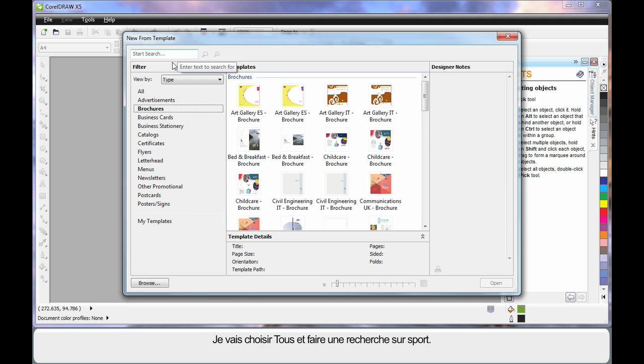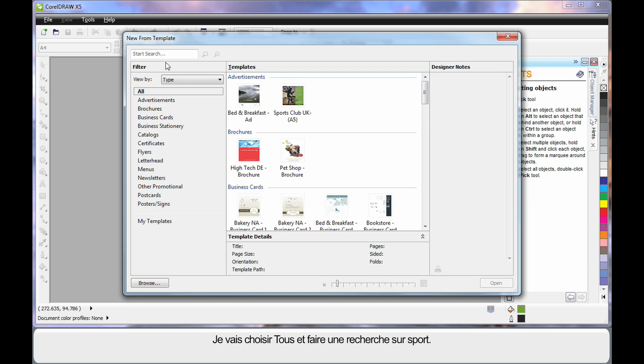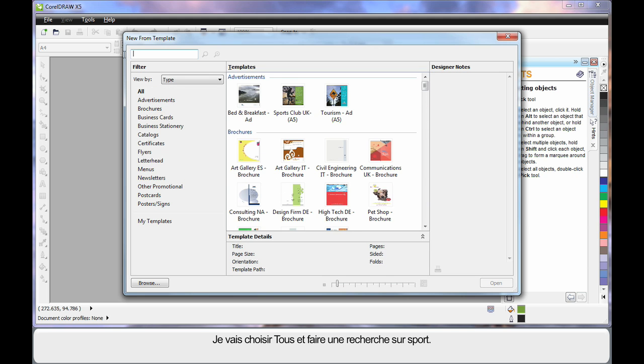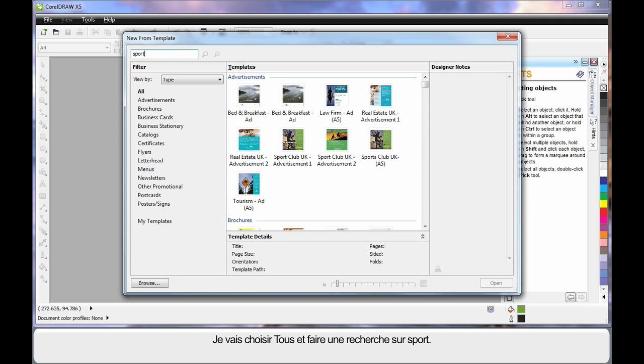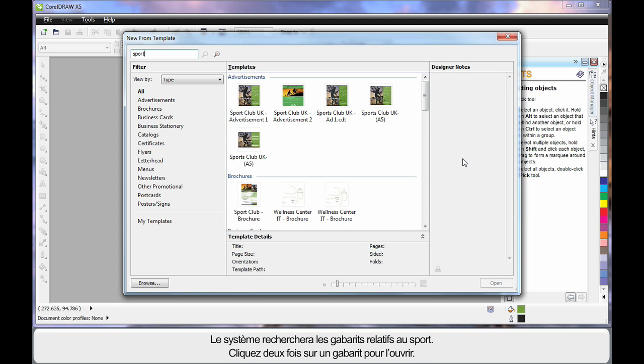I will choose All and type in the word Sport because we want to do a sport style design. The system will search for everything relative to sport, and in our case I will choose this one.